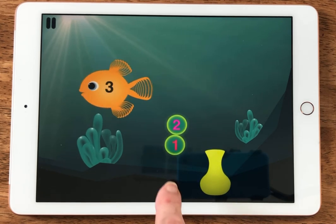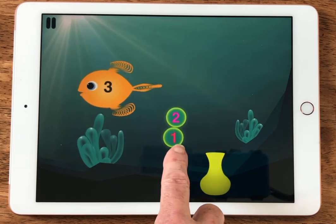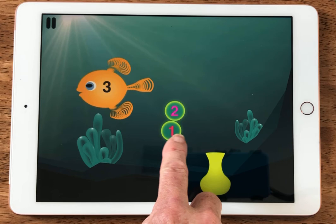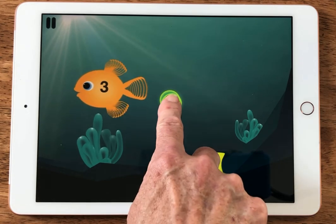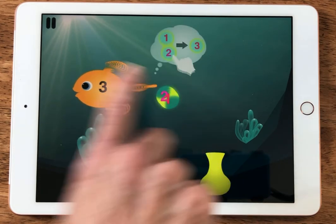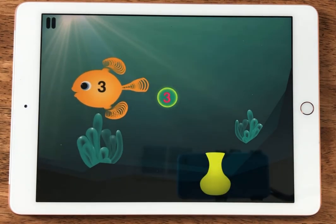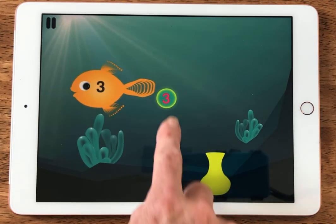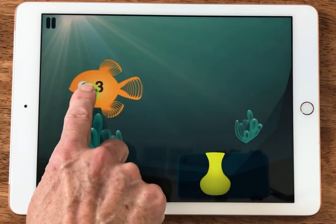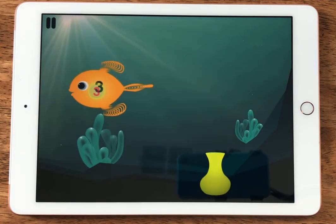Now there are two bubbles. One has a one and the other one has a two. You have to drag them together to make three, and then you have to drag it to the fish.